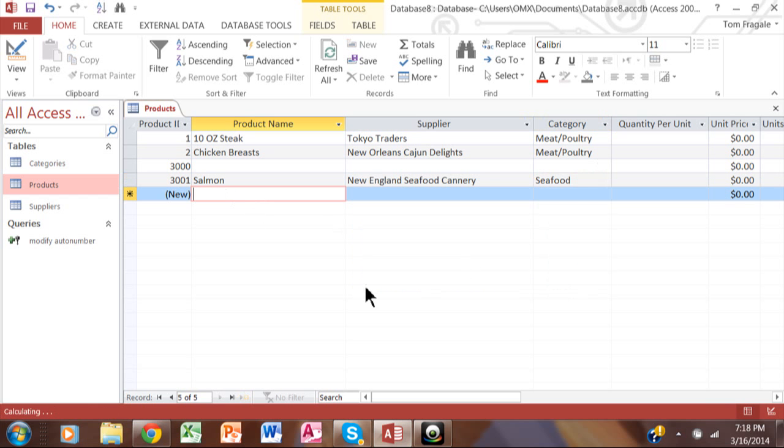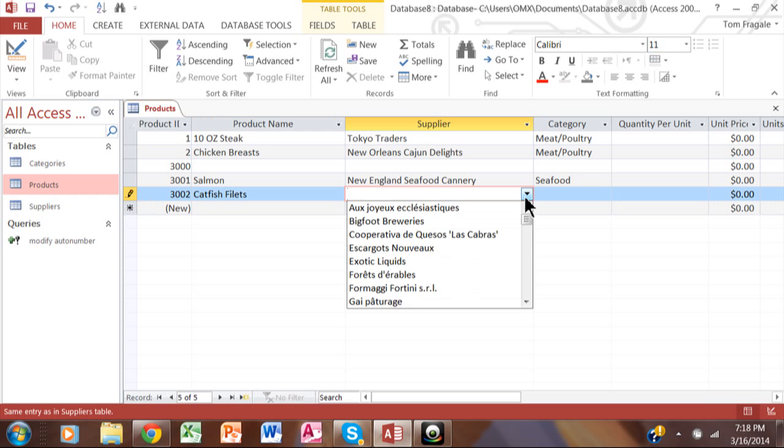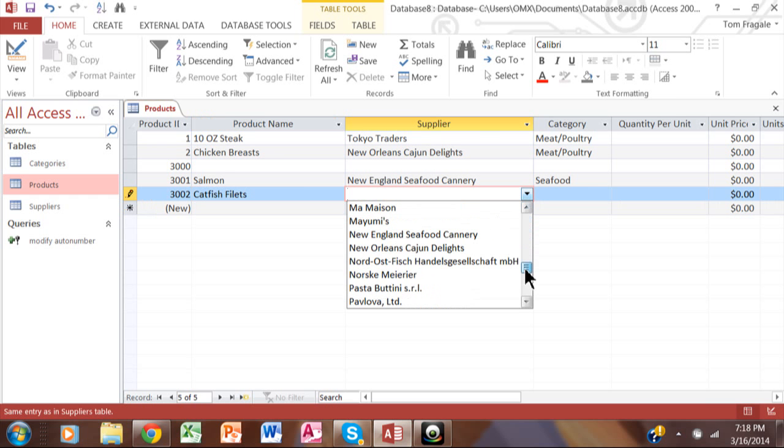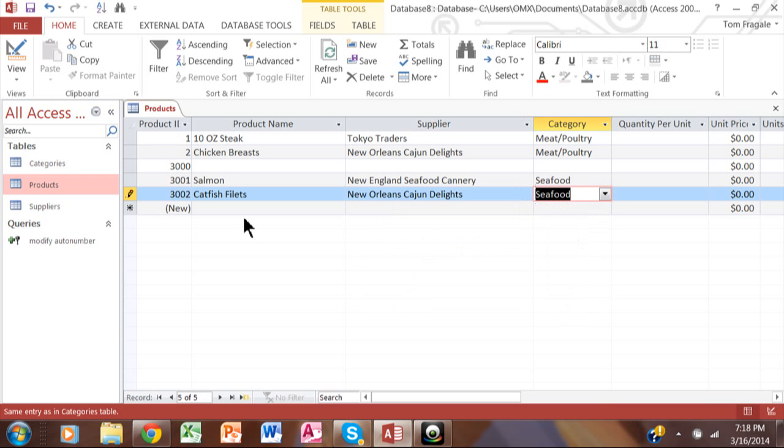We're going to go ahead and make that seafood. And then the next one, let's say I also have catfish fillets. Let's say we're going to get that from this supplier over here and we're going to also make that one seafood. But more importantly, look at the auto number. That one's now 3,002.